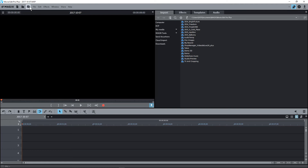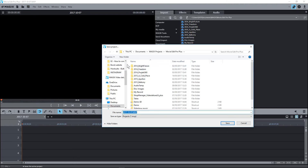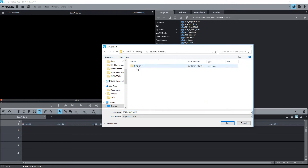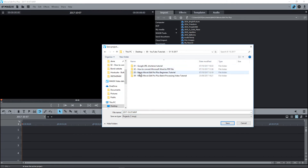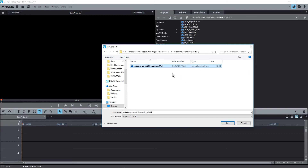The first thing you should always do is save your work. I'm going to click save project and save this work, and we're going to give it a file name. I'm just going to call this 'selecting correct film settings'. You give it a relevant file name and click save.